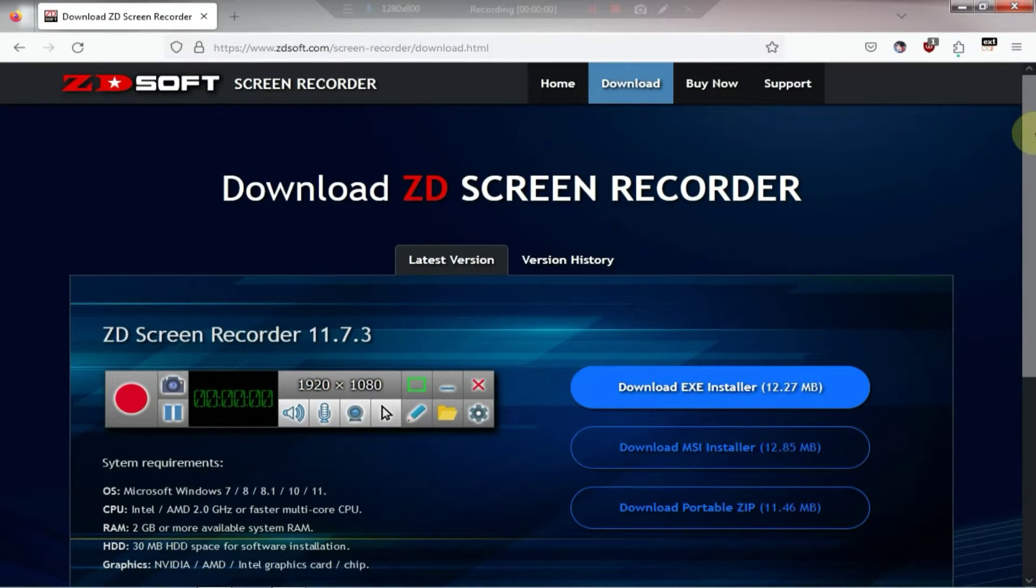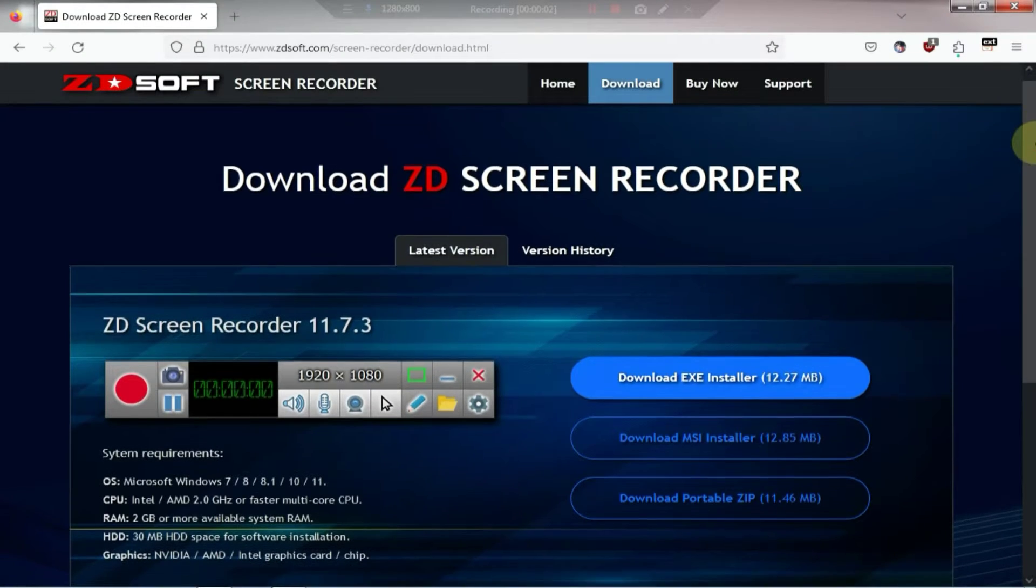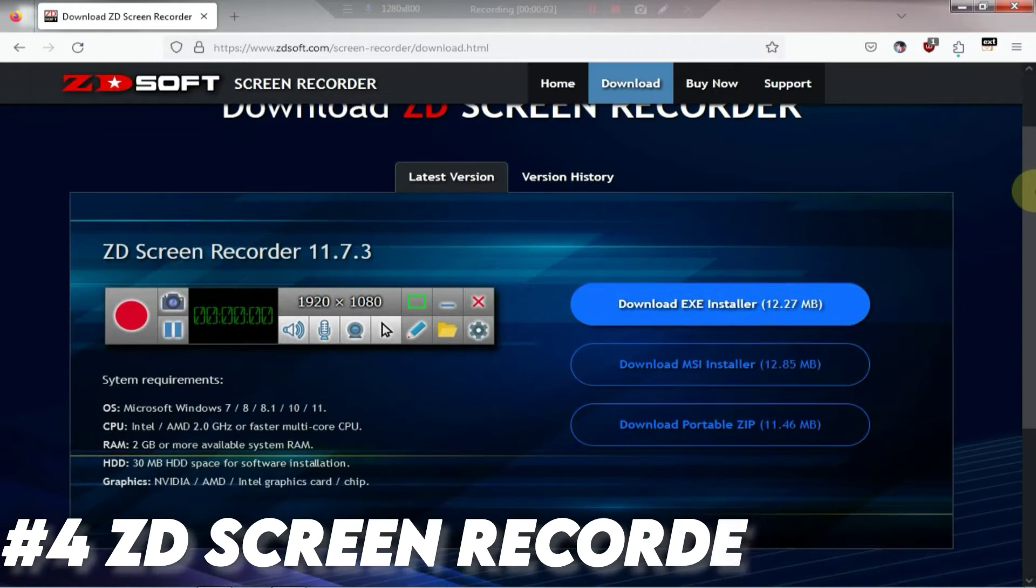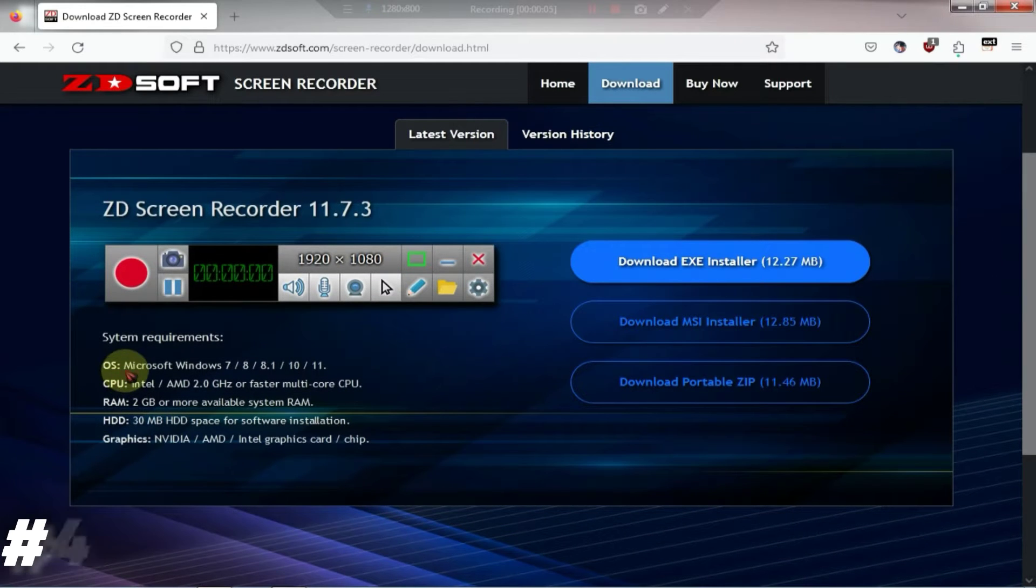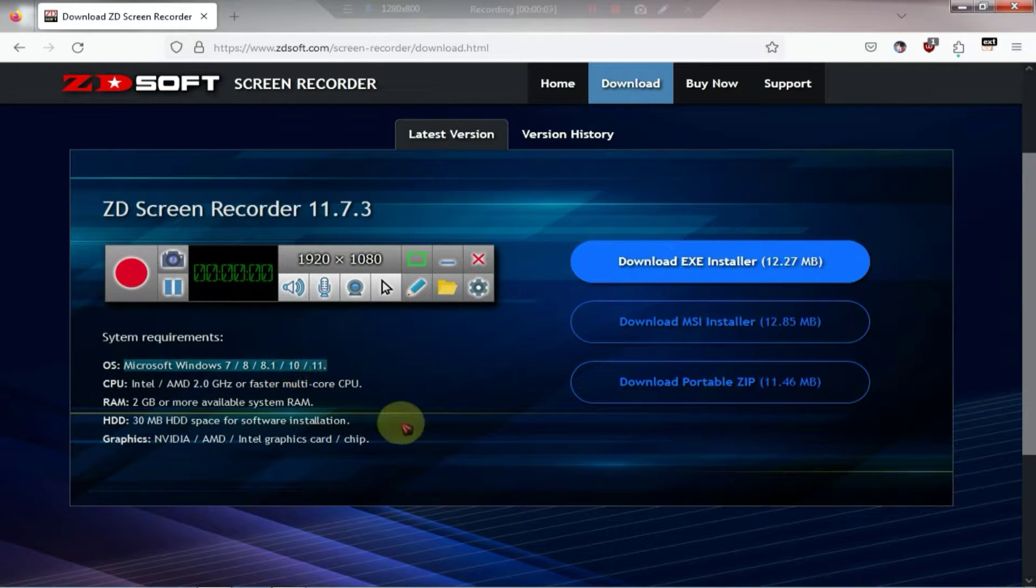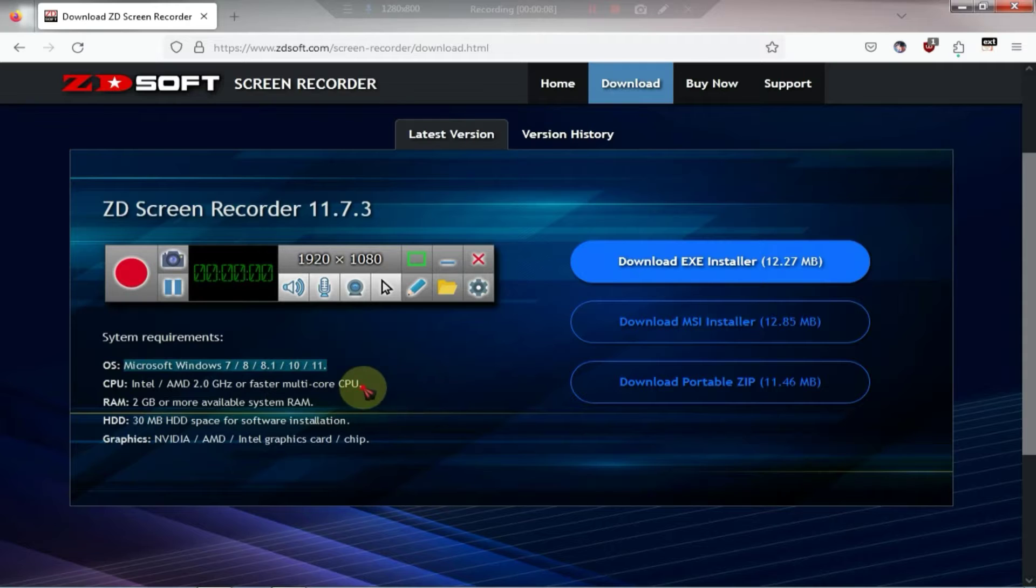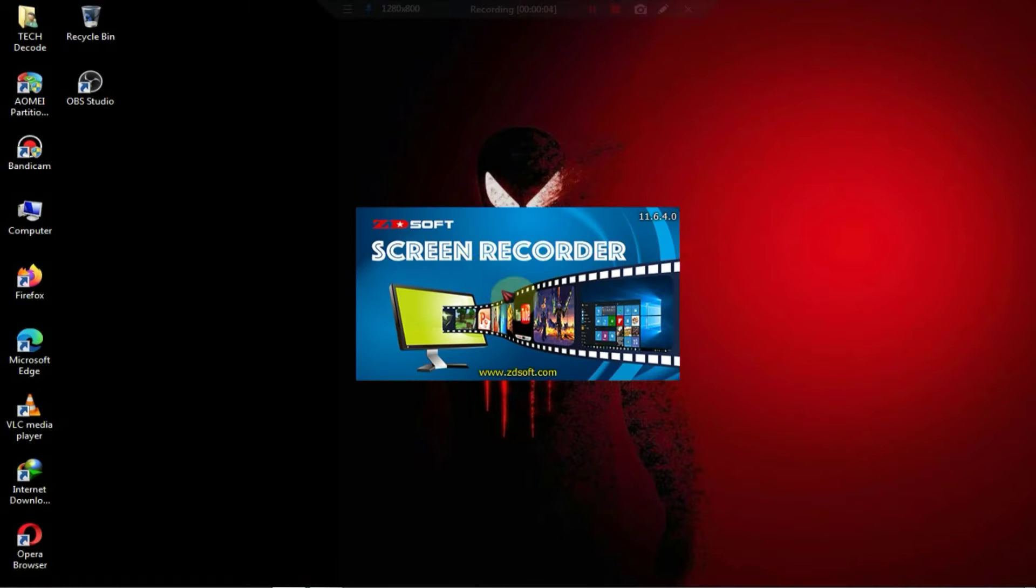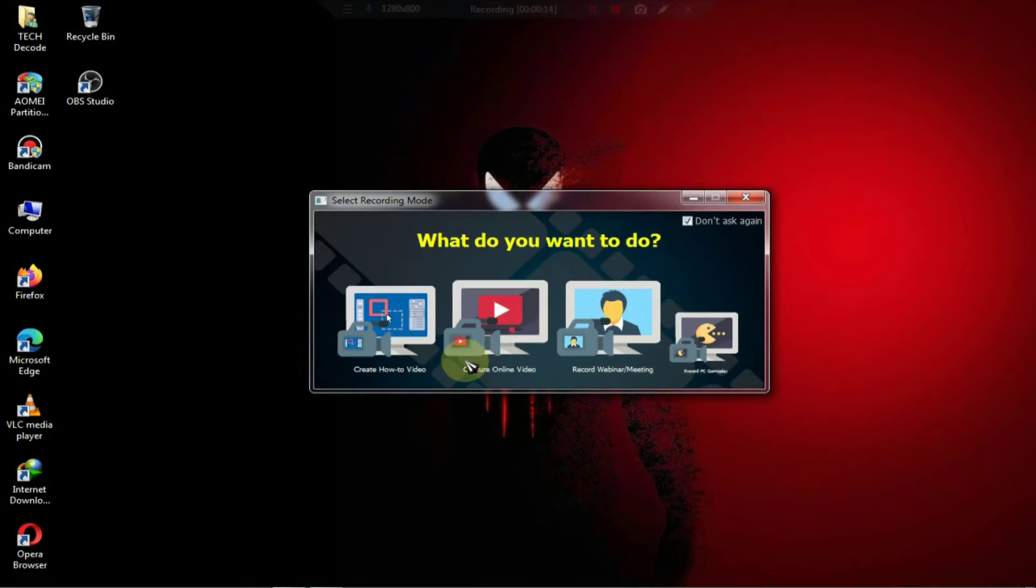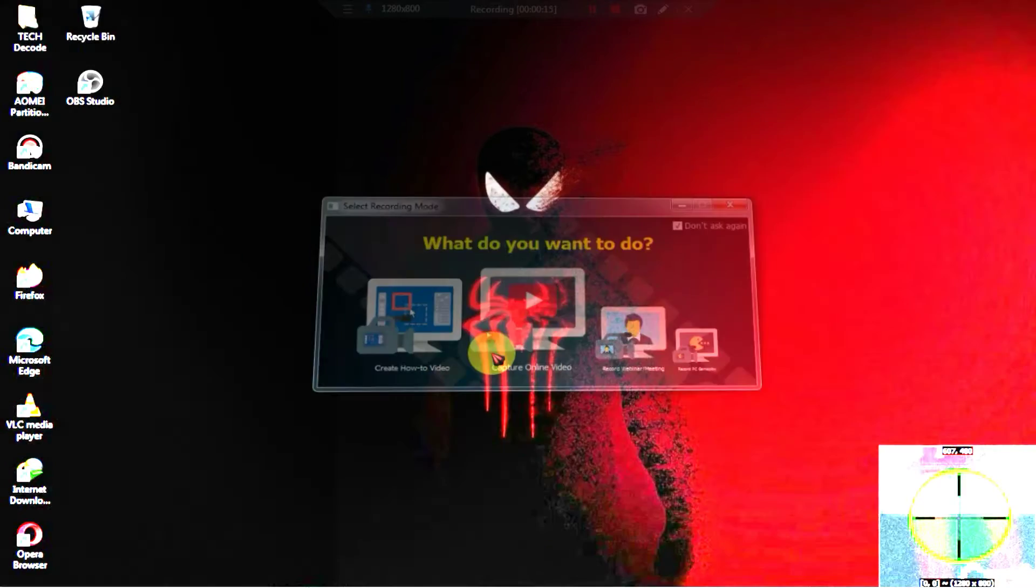At number four we have the ZD screen recorder. This is basically an open-source screen recorder available for both PC and Mac. It has a size of 11 MB. With this screen recorder you can record high quality videos.